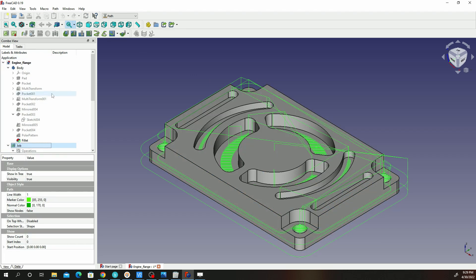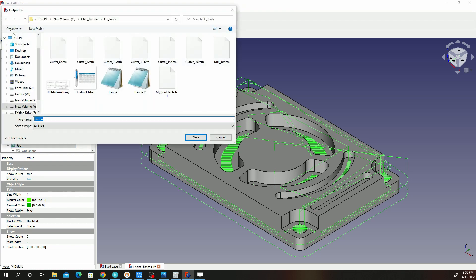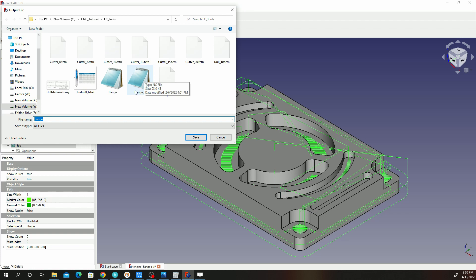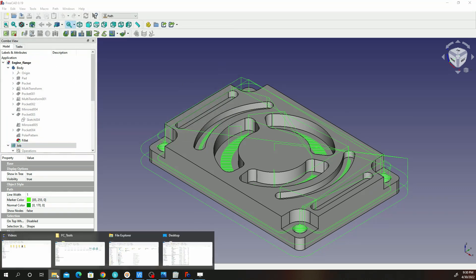In order to export your G-code, you'll go ahead and click on your job and then click on the post processor. Once you click on that, it's going to save the file as a notepad. We can go ahead and save that. I've saved that file in that folder, file named Flange2. You can go ahead and save that and then go ahead and open it.